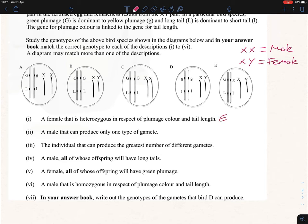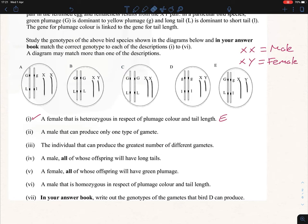Part ii: a male that can only produce one type of gamete. Males are XX. If it can only produce one type of gamete, it must be homozygous. Looking at A, it's heterozygous — not the answer. Therefore the answer is C, which is homozygous dominant. So C is our answer for part two.